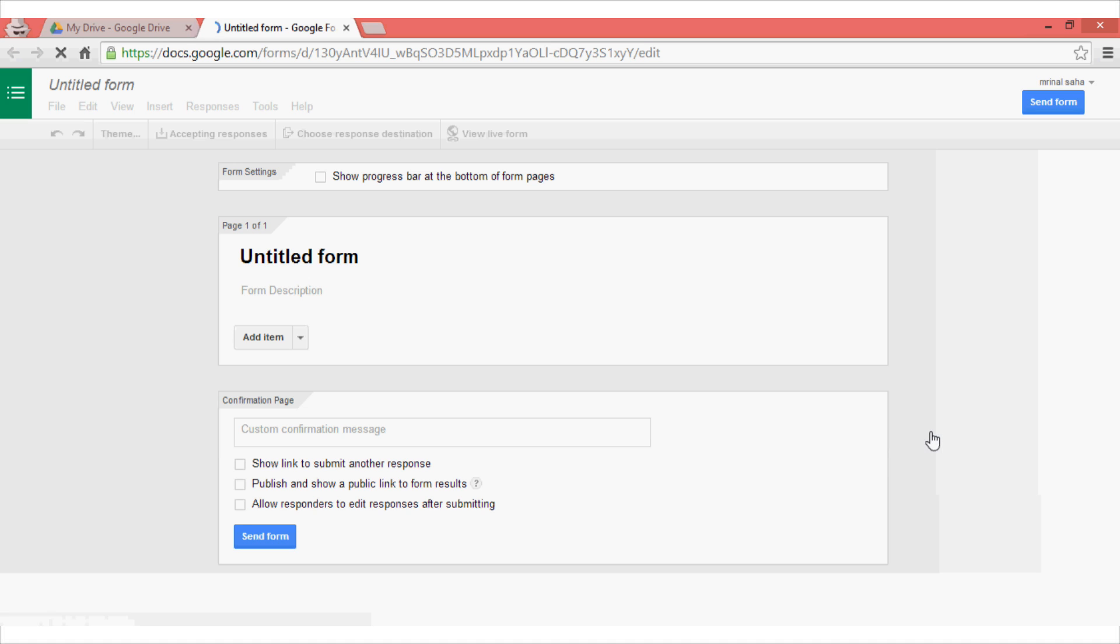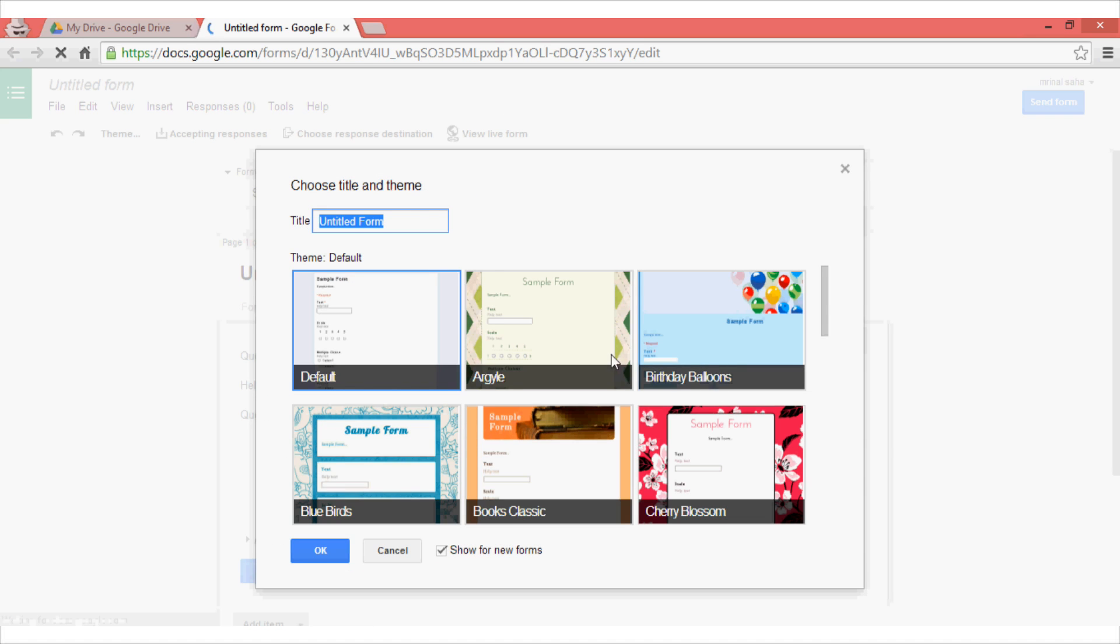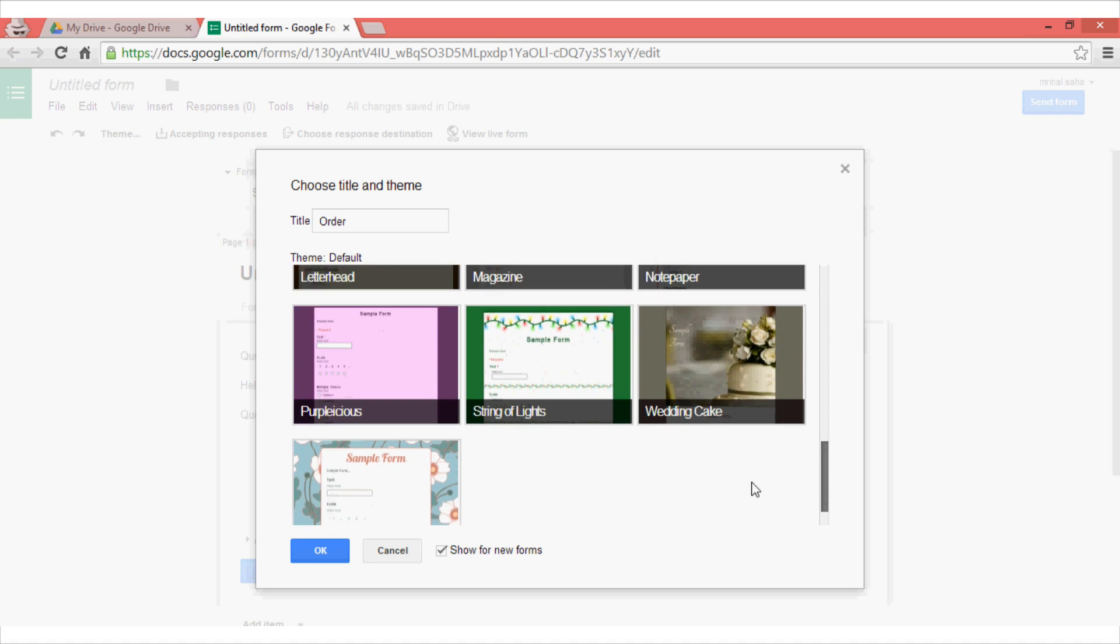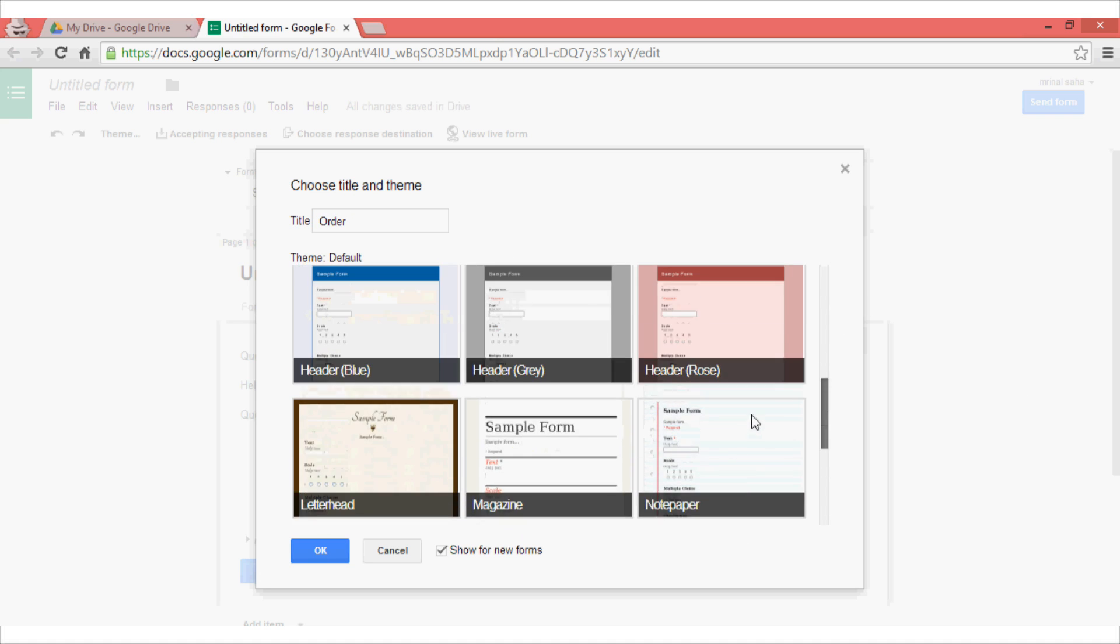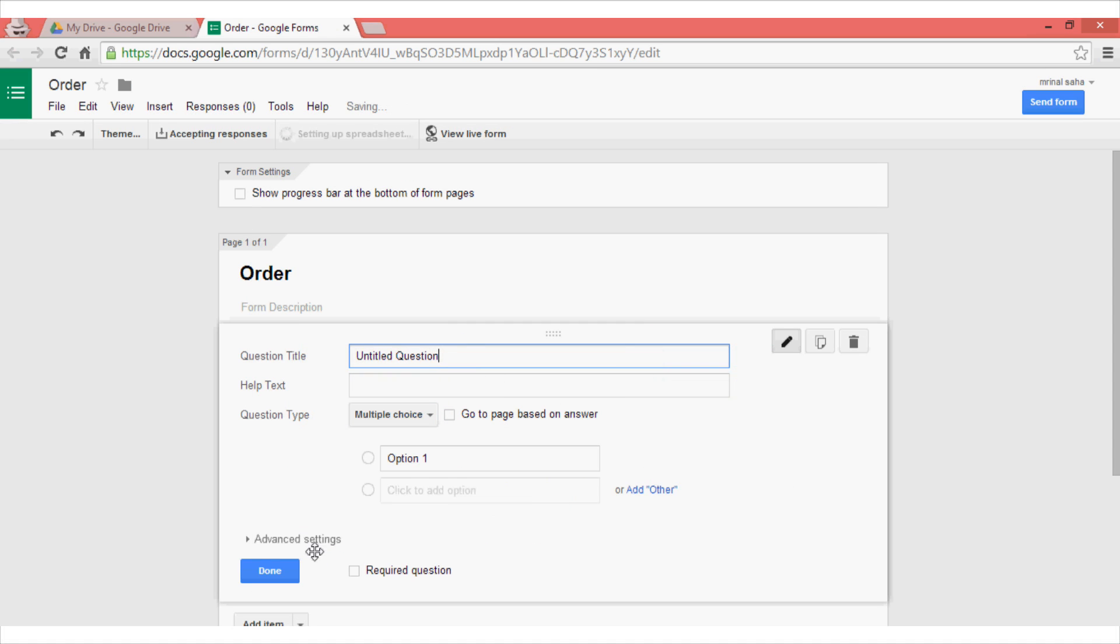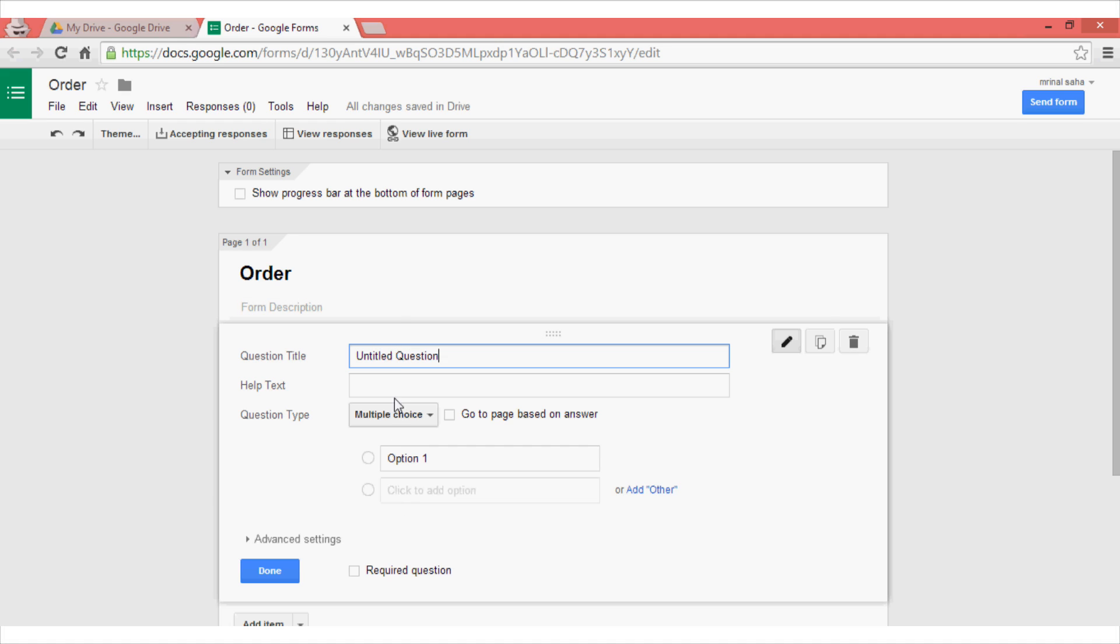In this case I'm going to make an order form, so I will name it order and then select a theme from the given options. I will just go for this magazine one. Once you are there, you can just give a form name and a description so that you can easily remember it later.